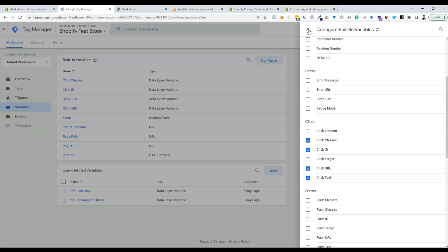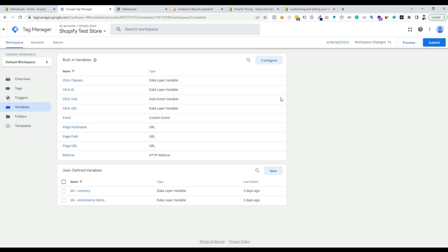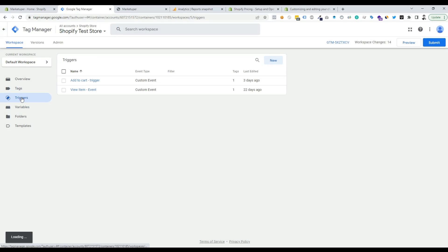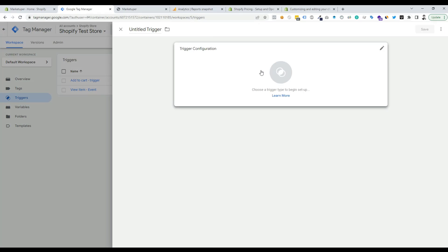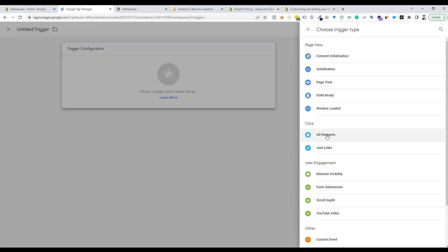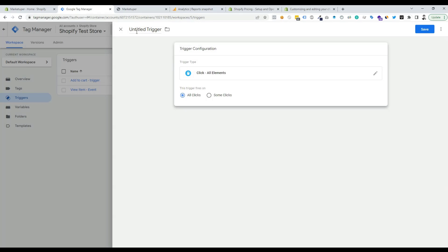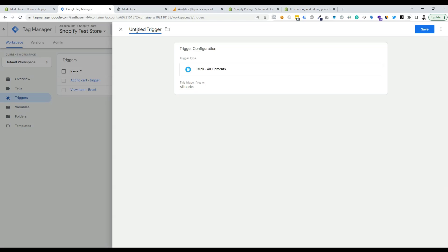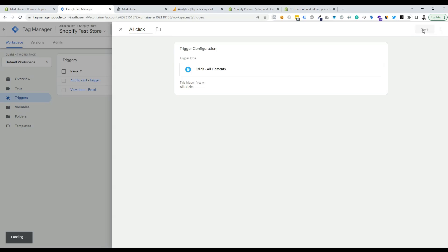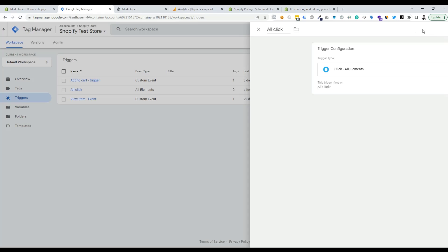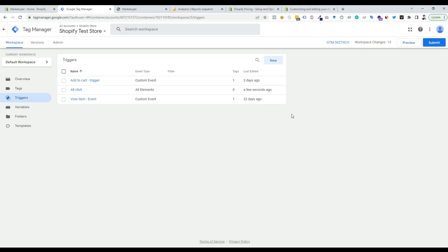We can close that tab now. Next, go to the Triggers section and add a new trigger. Click New, then choose the trigger type as All Elements. We can rename it — let's call it All Clicks — then save this trigger.